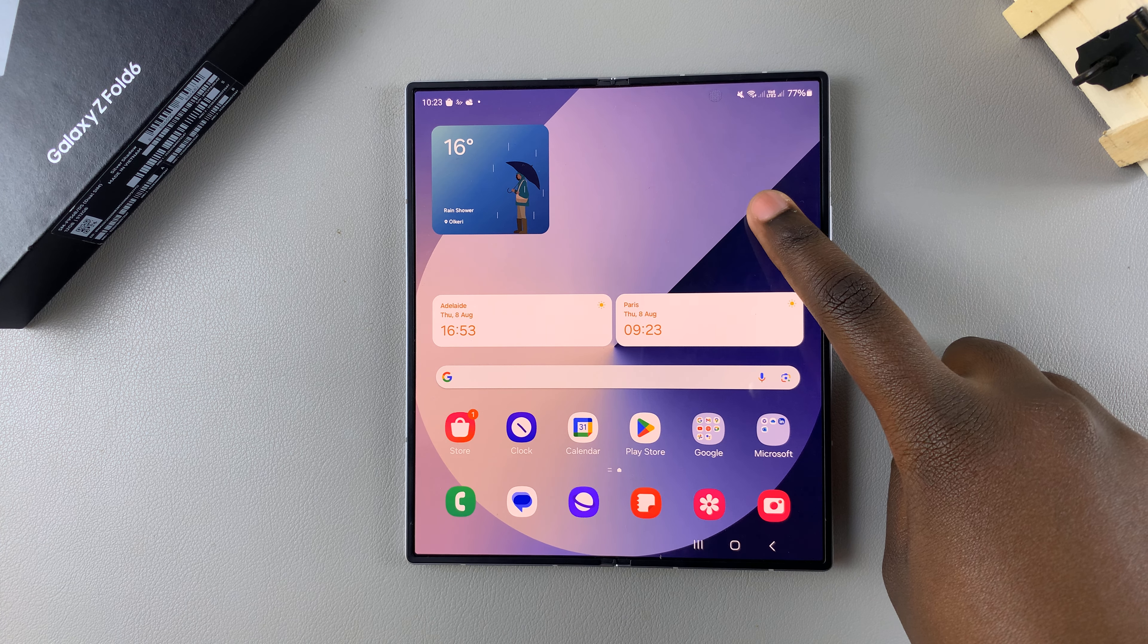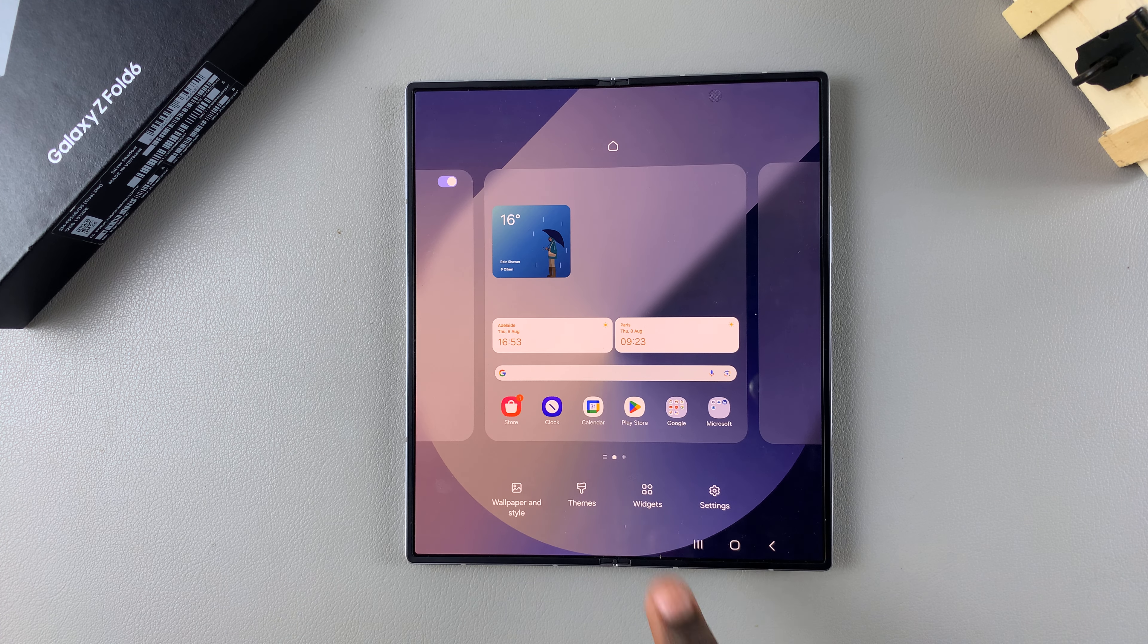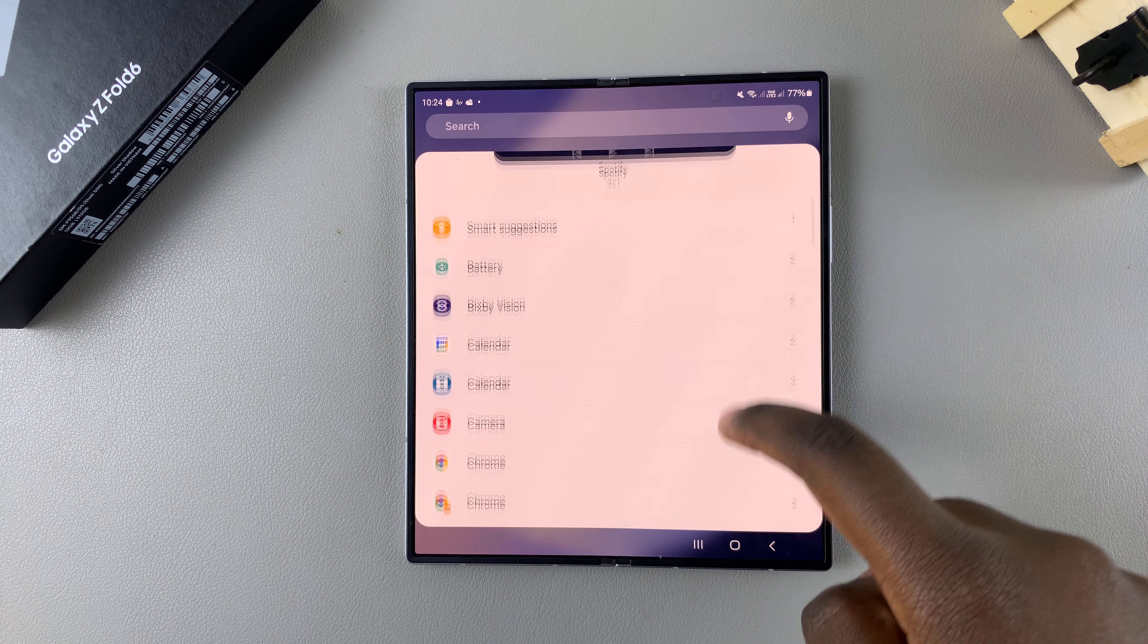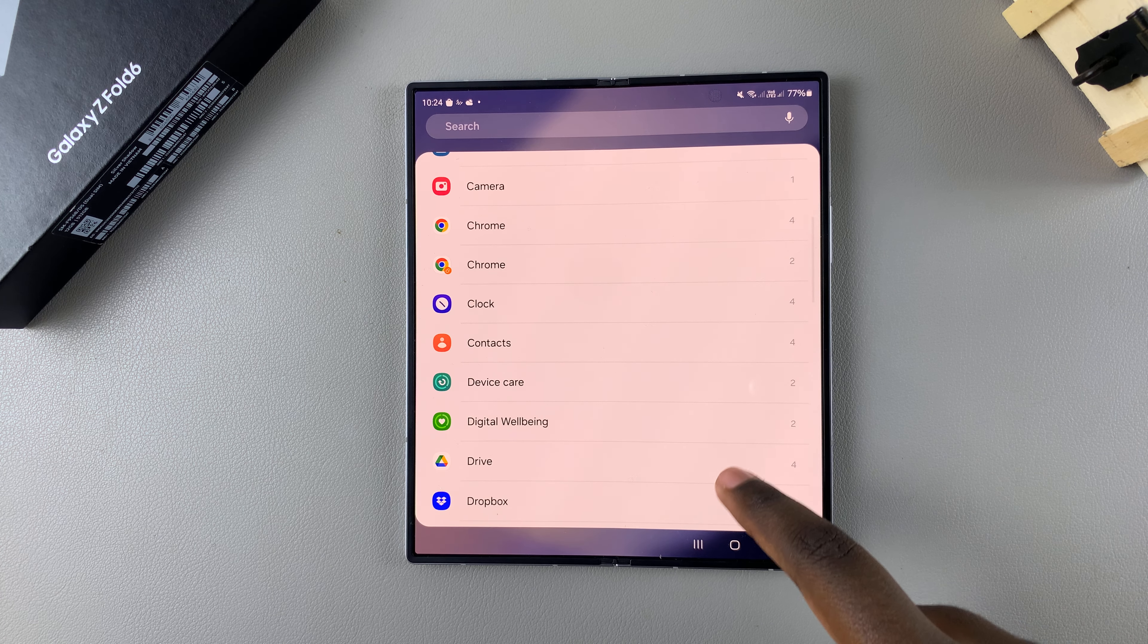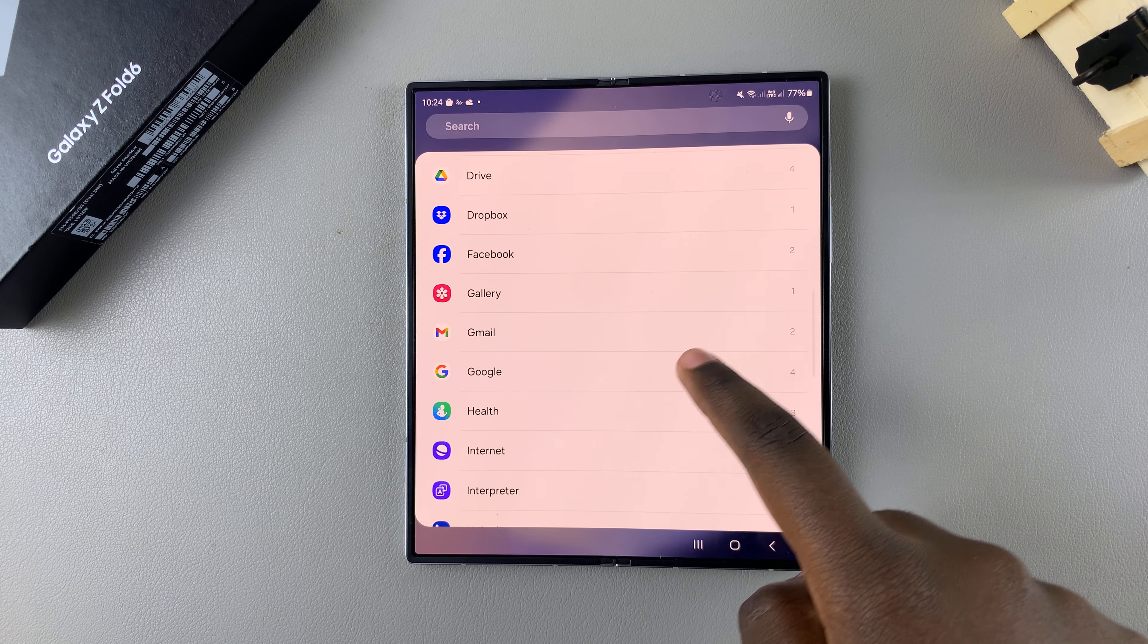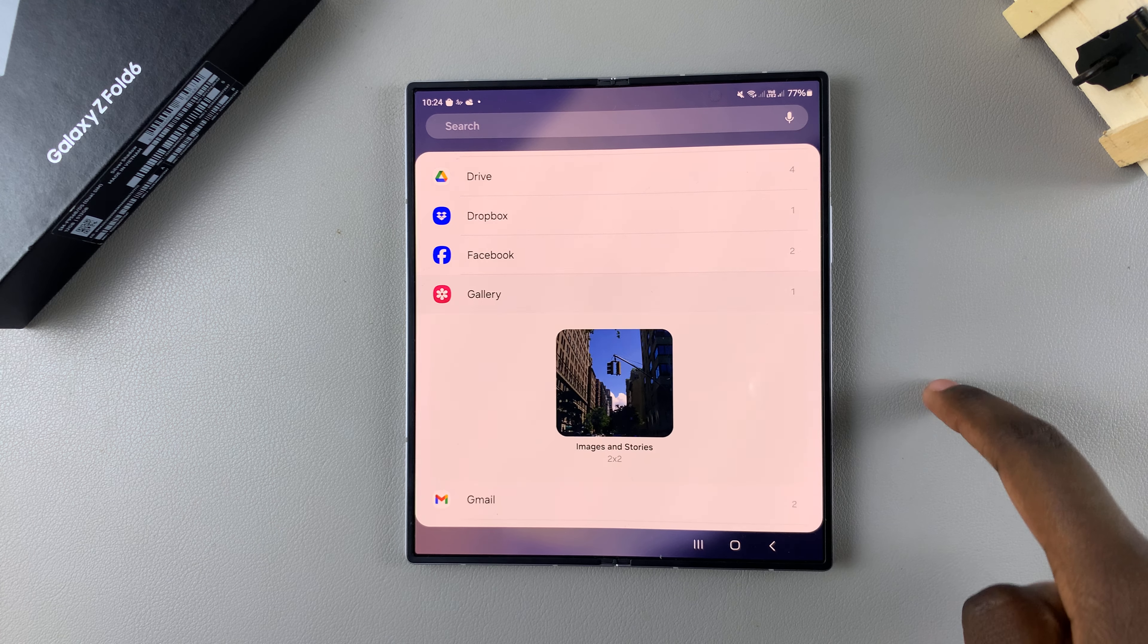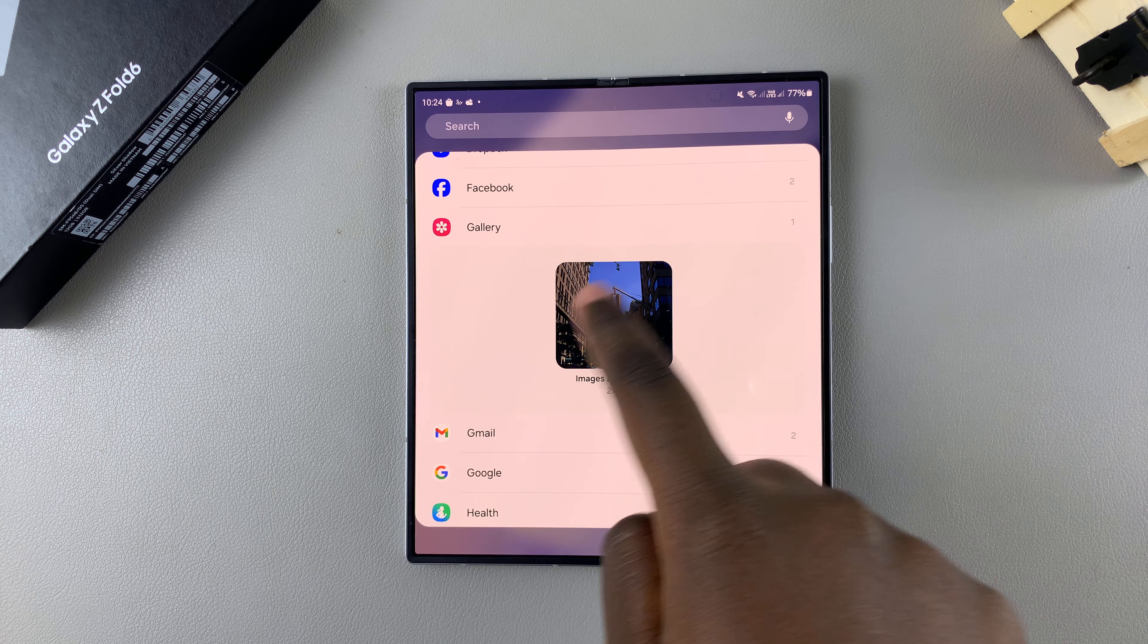The first step is to long press on an empty space on your home screen to bring up the home screen editor. Then from here, tap on Widgets. Next, scroll through the different widget options until you find your Gallery options section and tap on it.